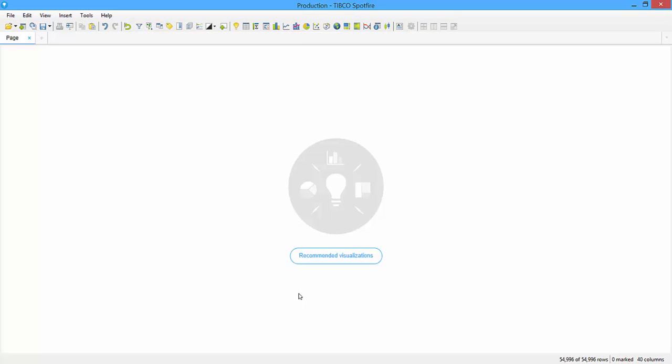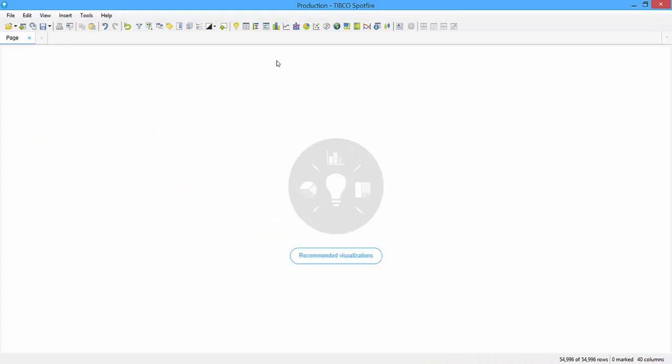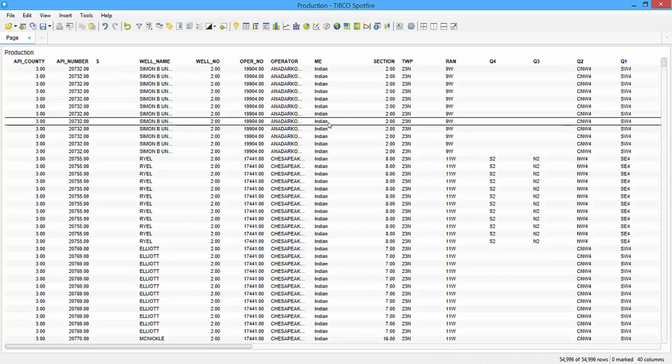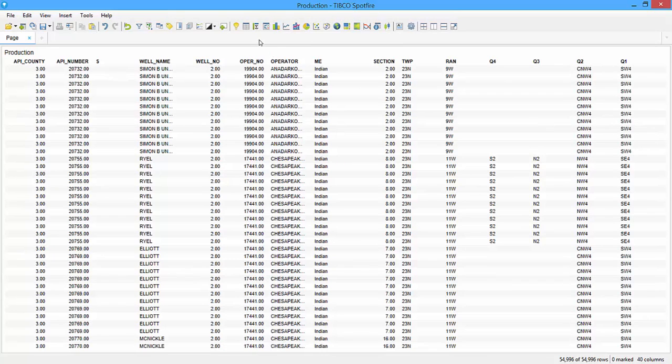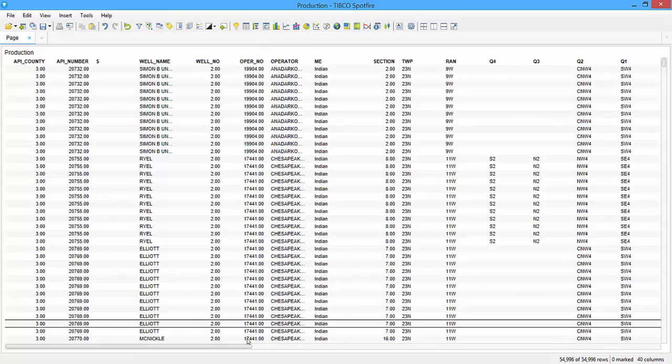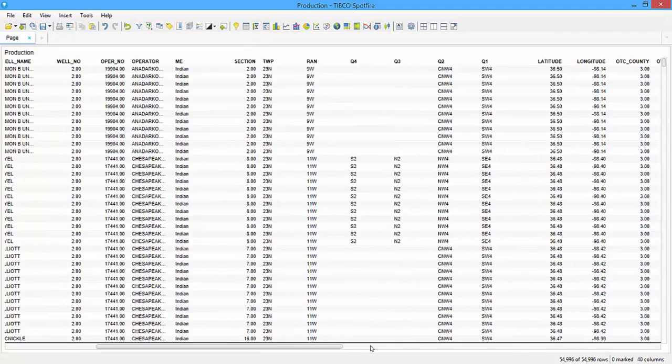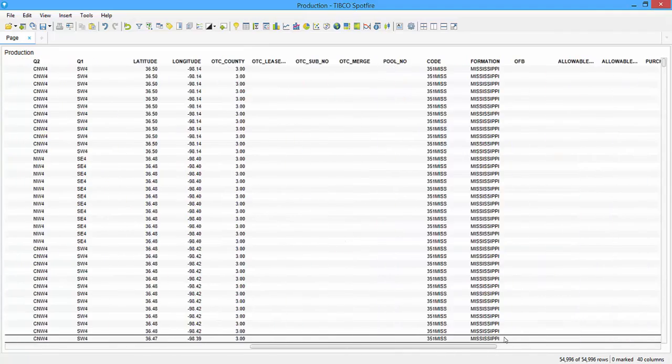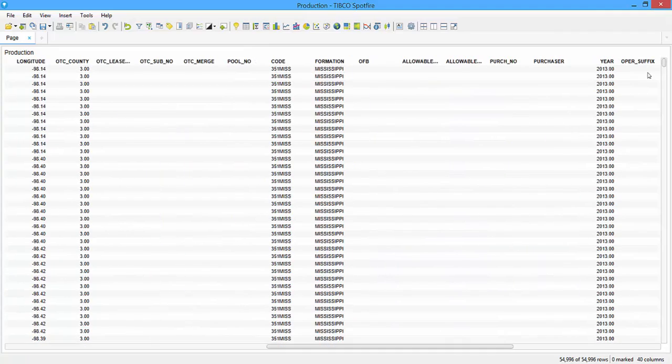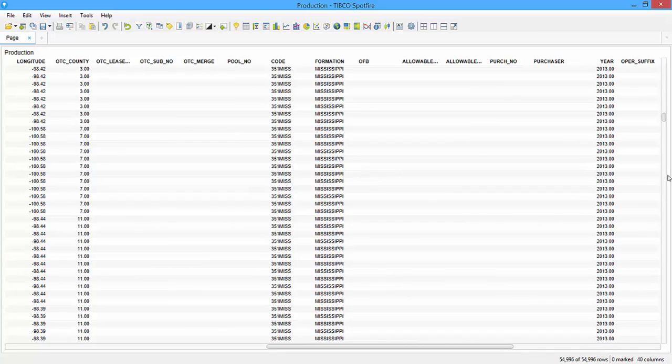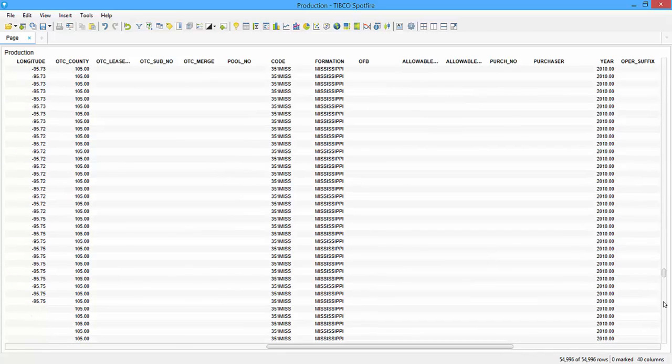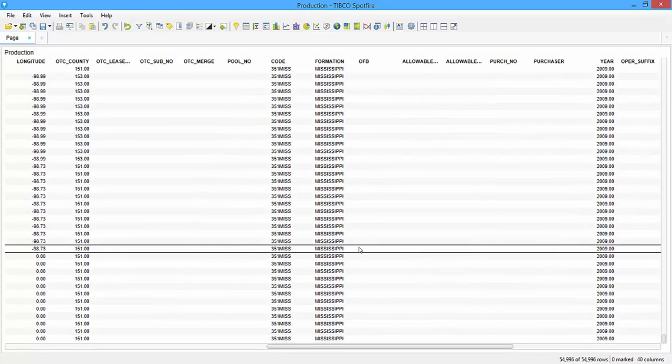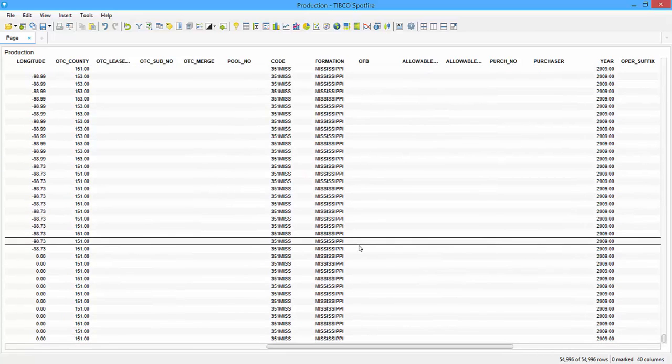Okay, so this table has been loaded, and you can see that we have 54,996 rows. And we can verify that only data from the Mississippi Formation was loaded. So I just added a data table, and we can go to the Formation column. There's Formation, and if we scroll down, we see that Mississippi exists in every single row. So that's one way that you can load data on demand.